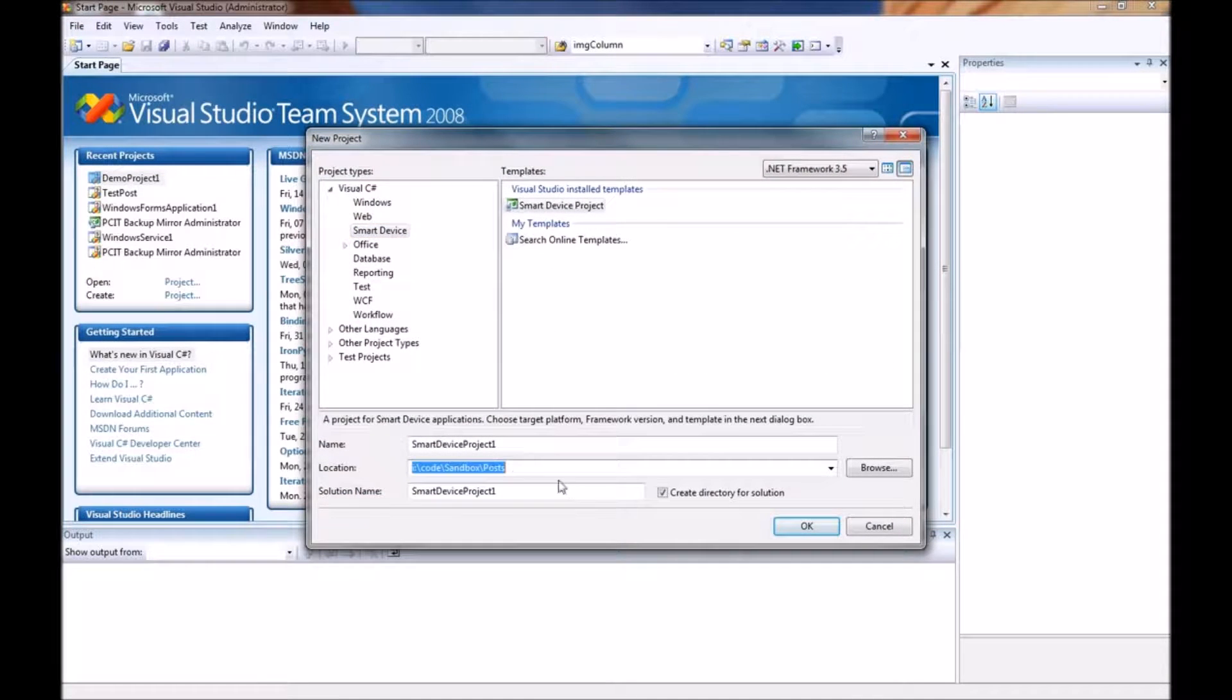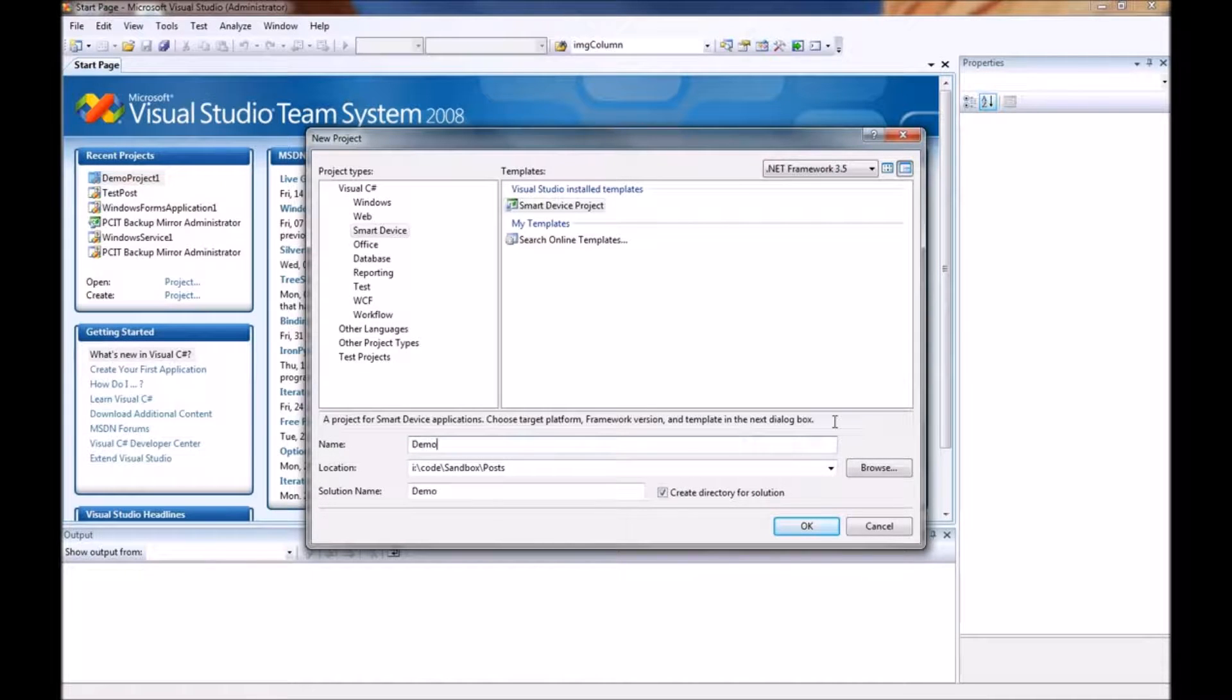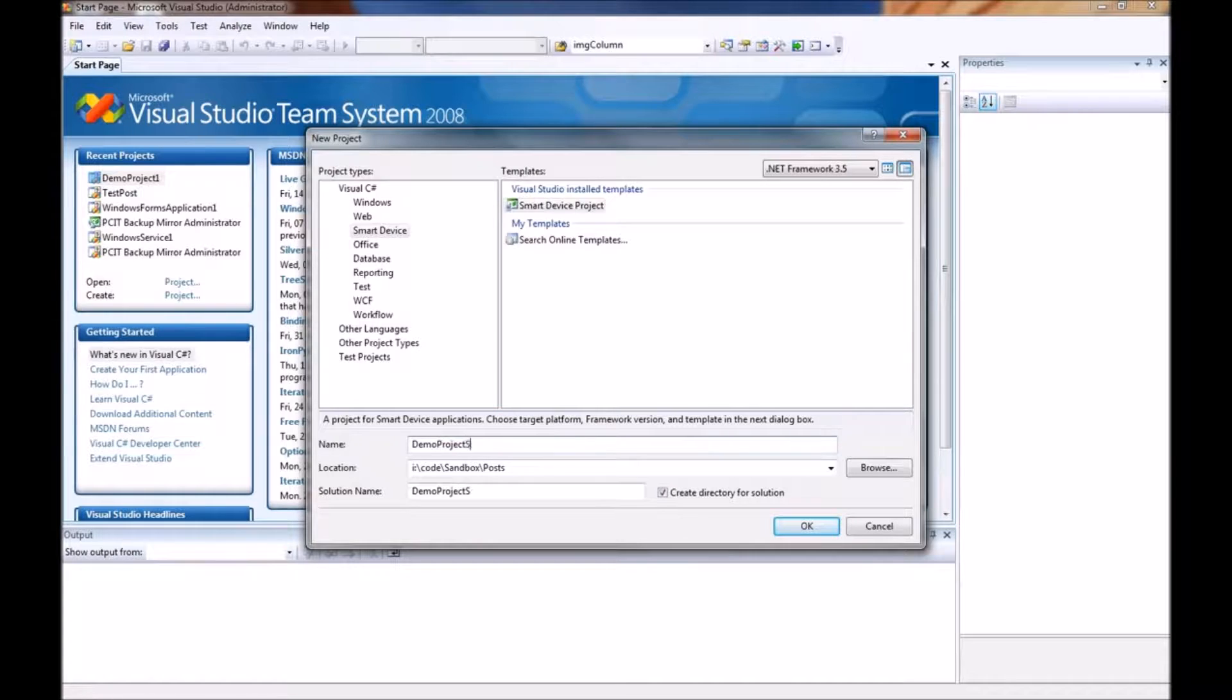We will choose where we are going to put it and we will call this project demo project smart device.